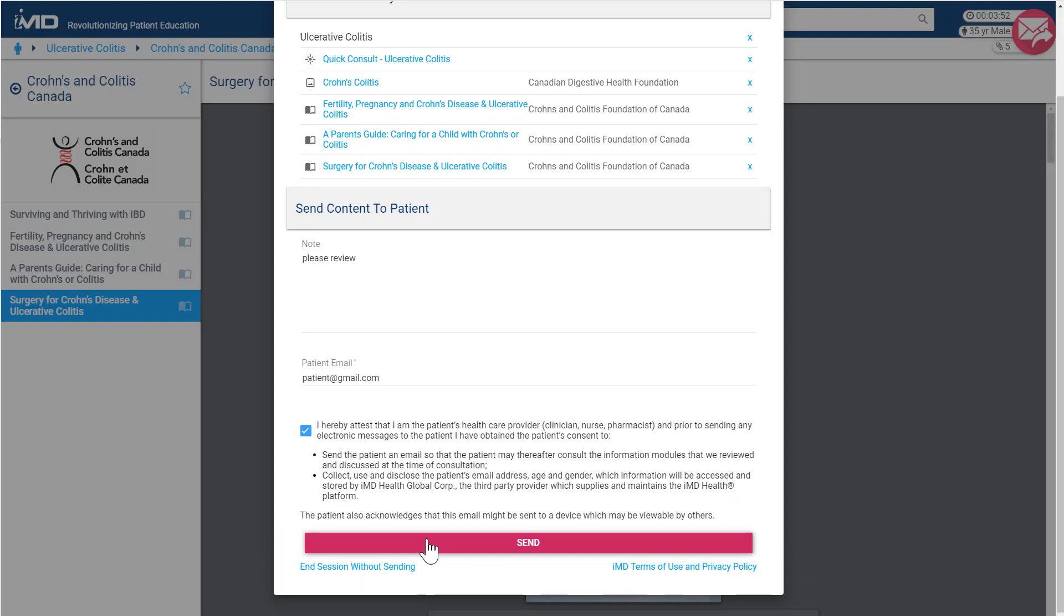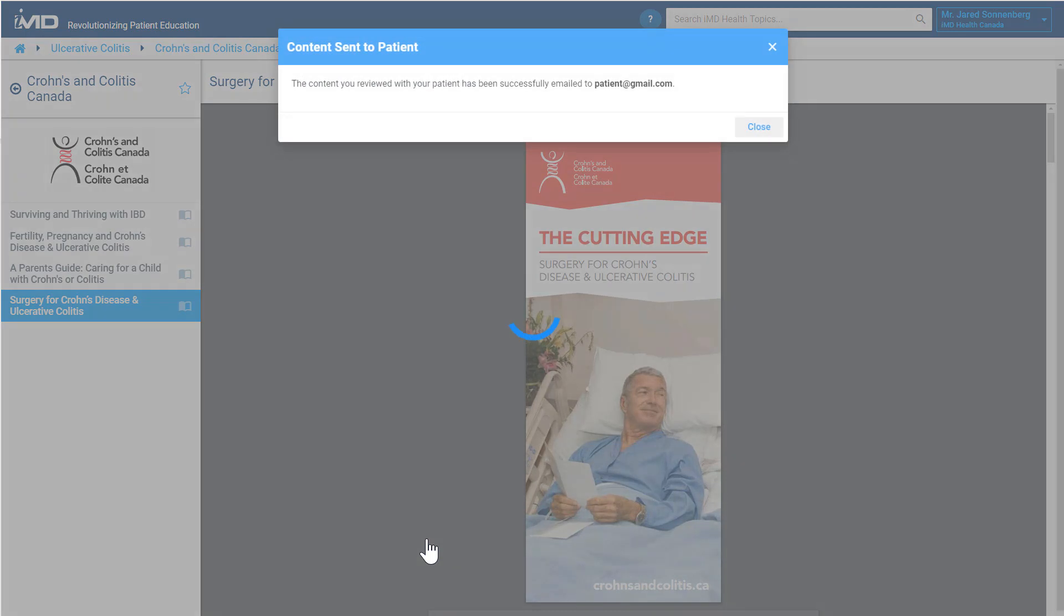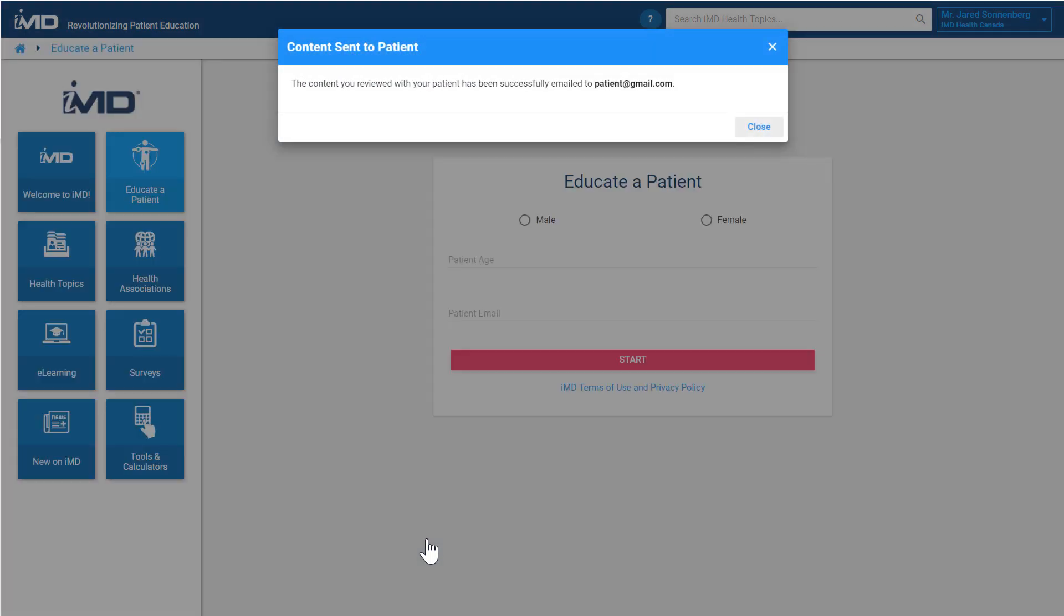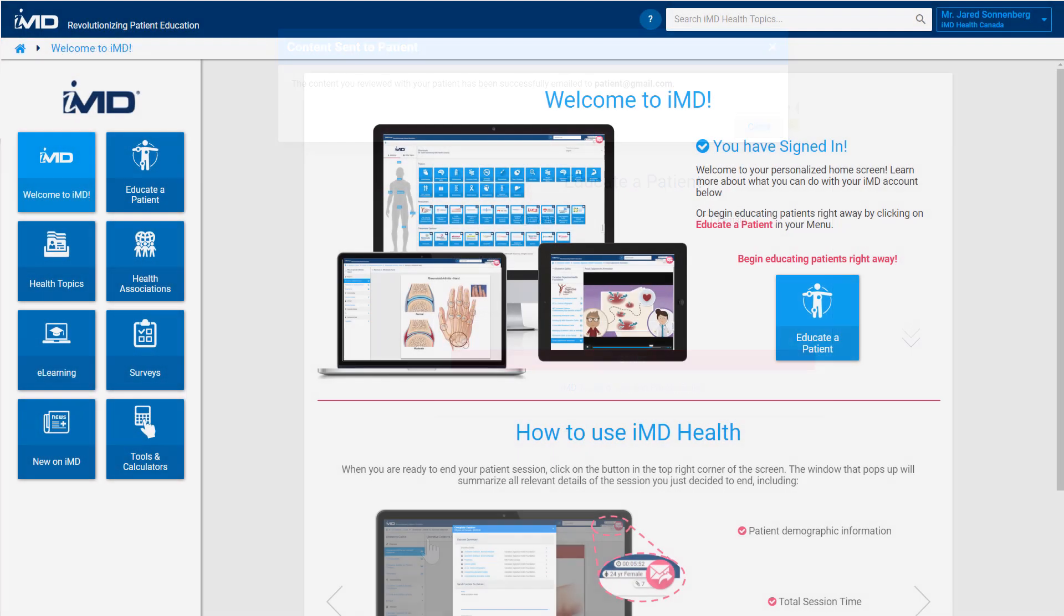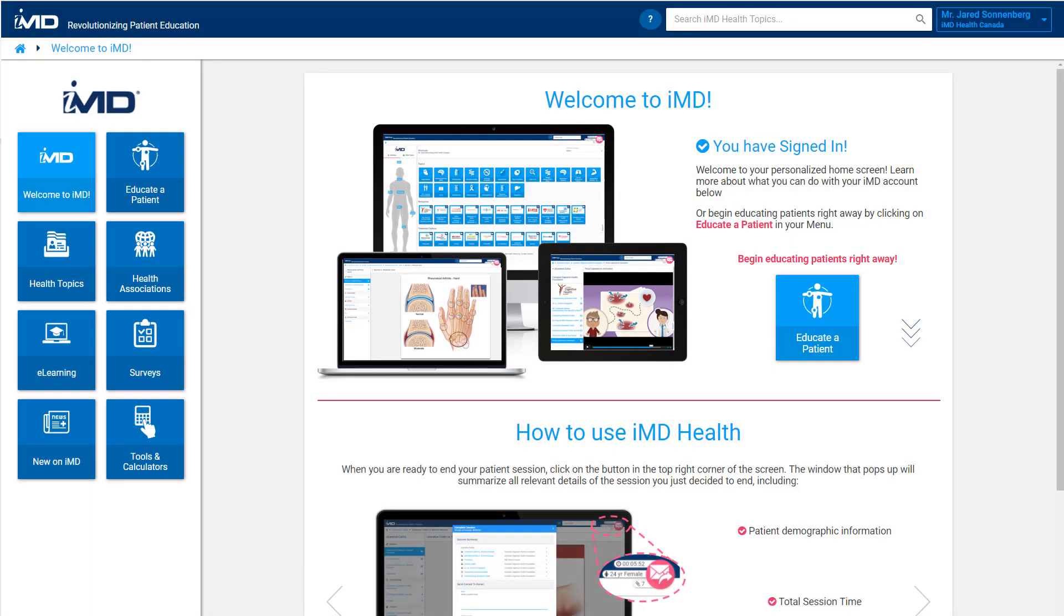When your patient opens the email they received at the end of their consultation with you, they will be able to view all of the resources you opted to include in the email on their own device. At this point, you are also returned to the IMD home screen, ready to start again with your next patient.